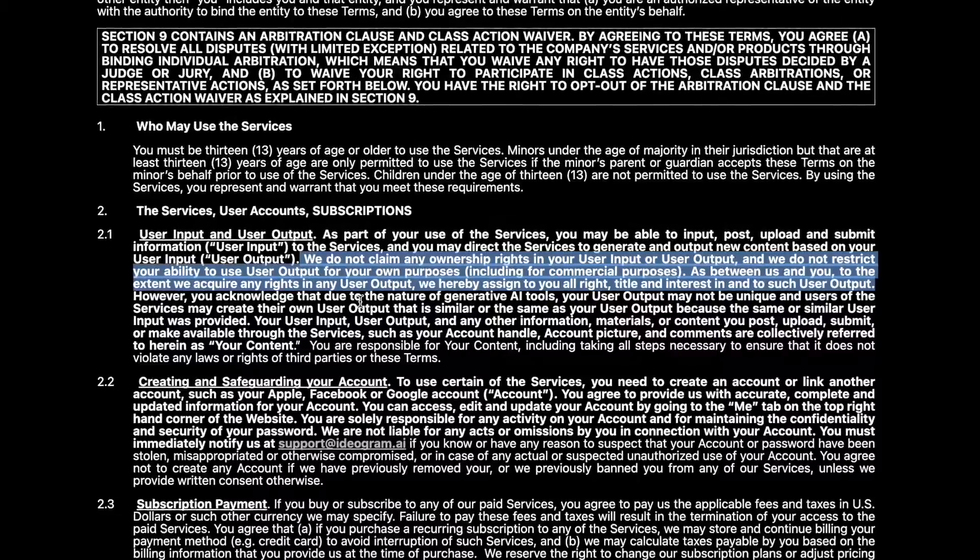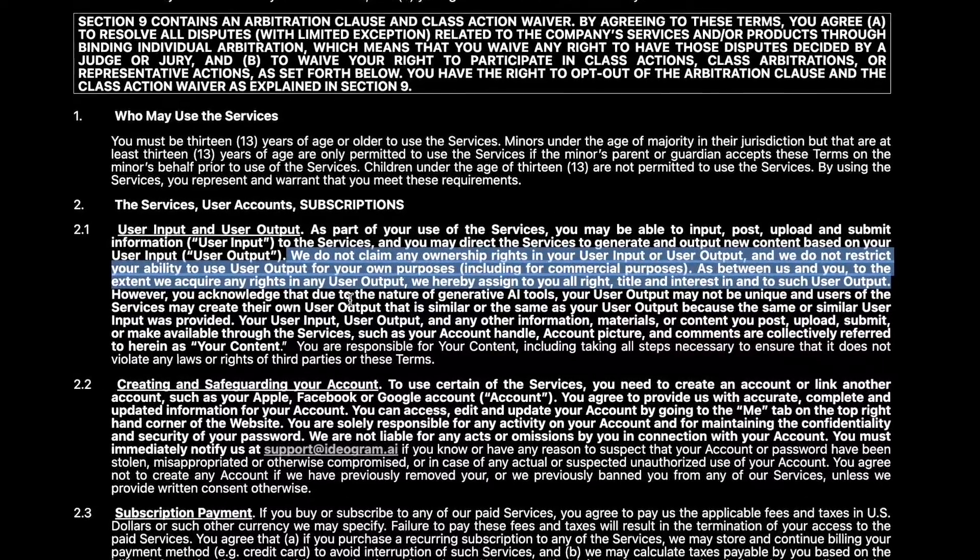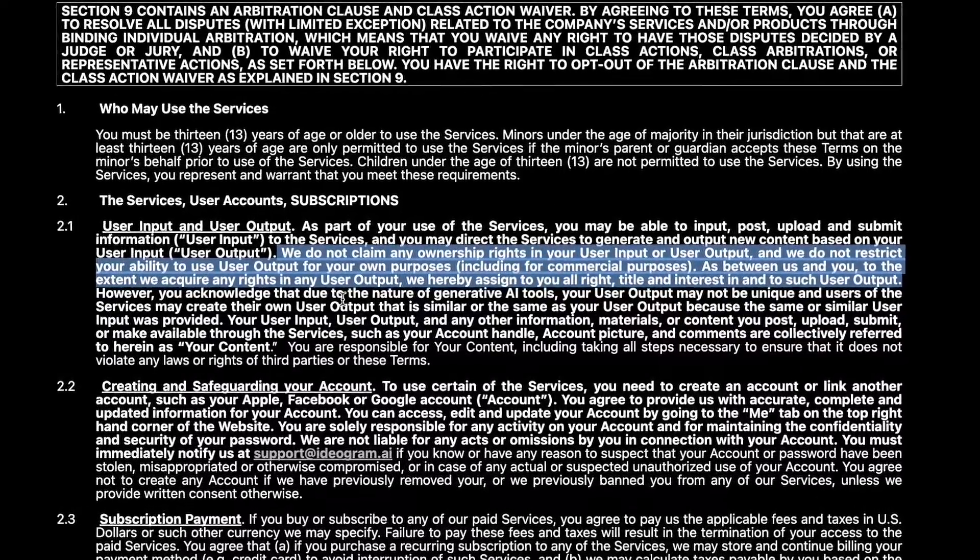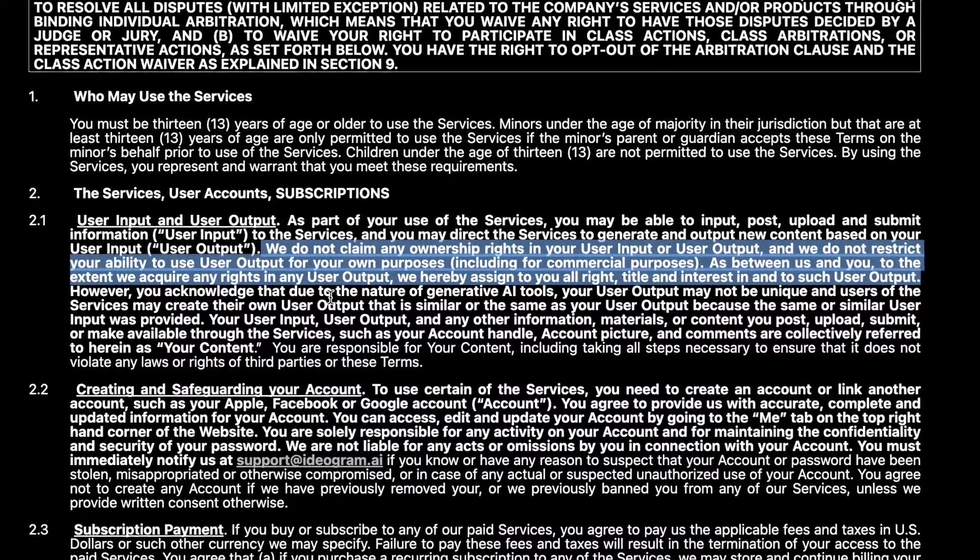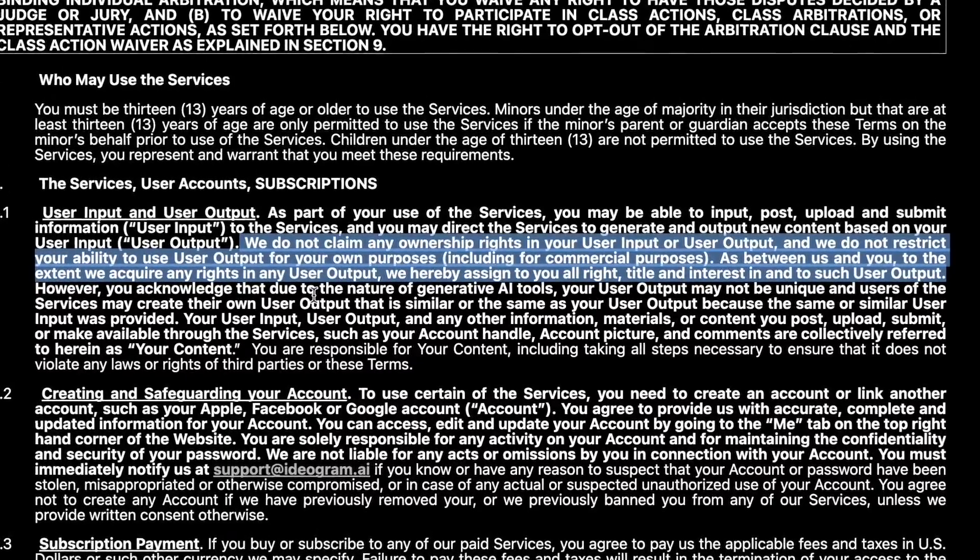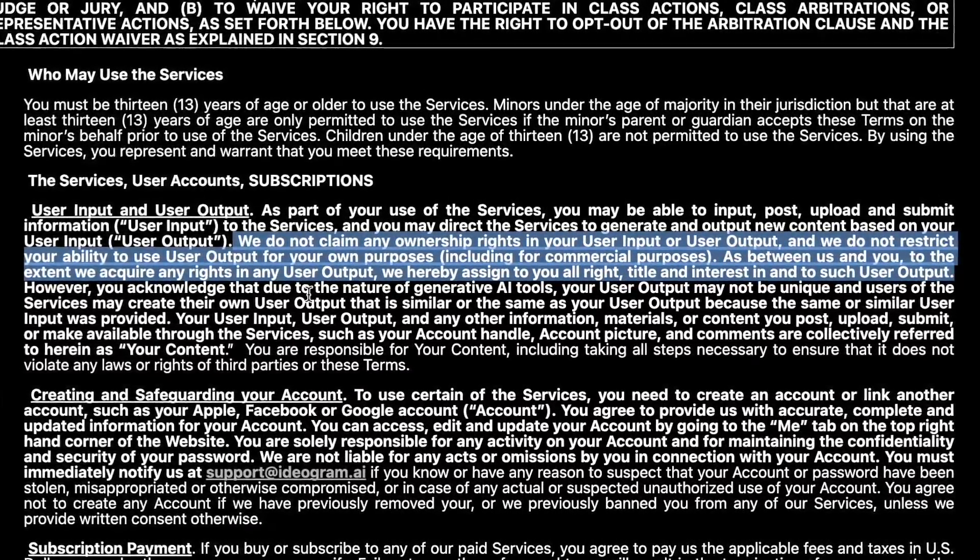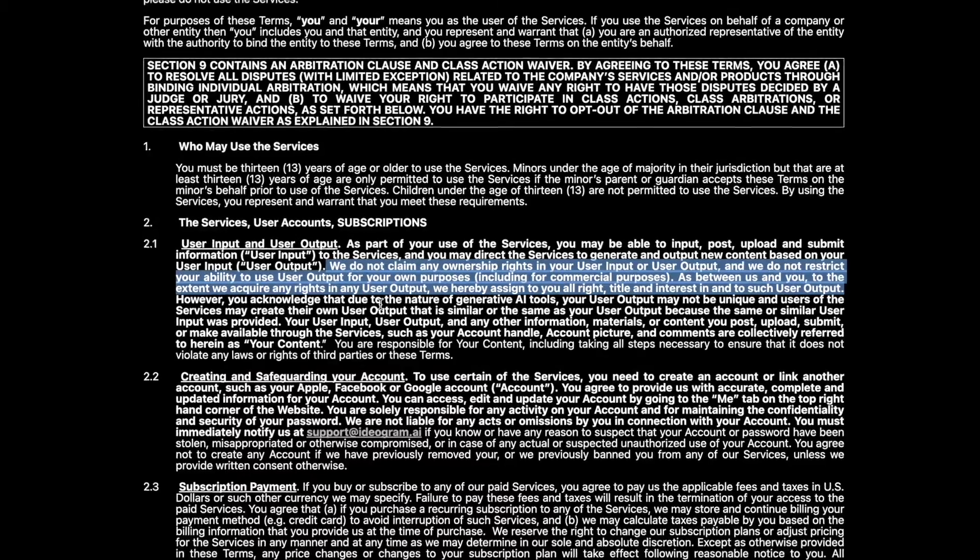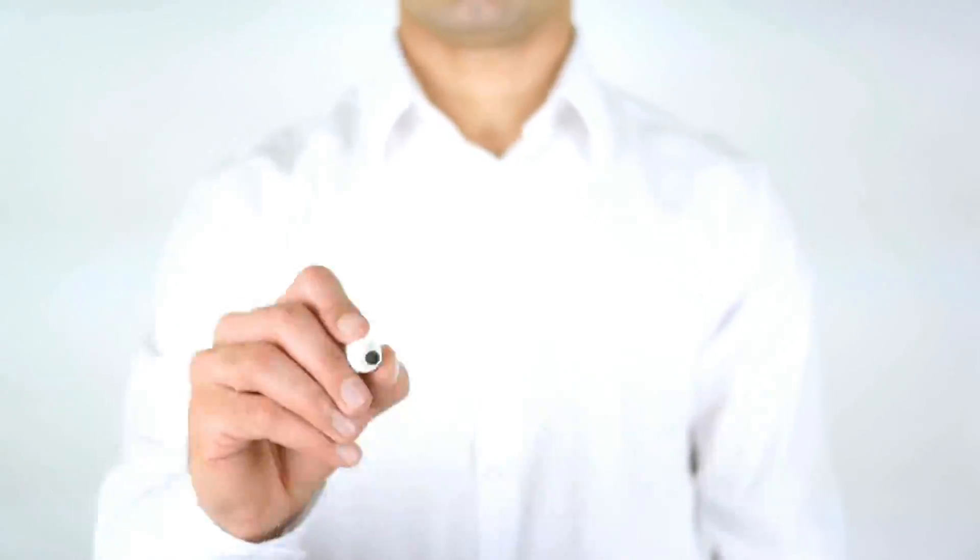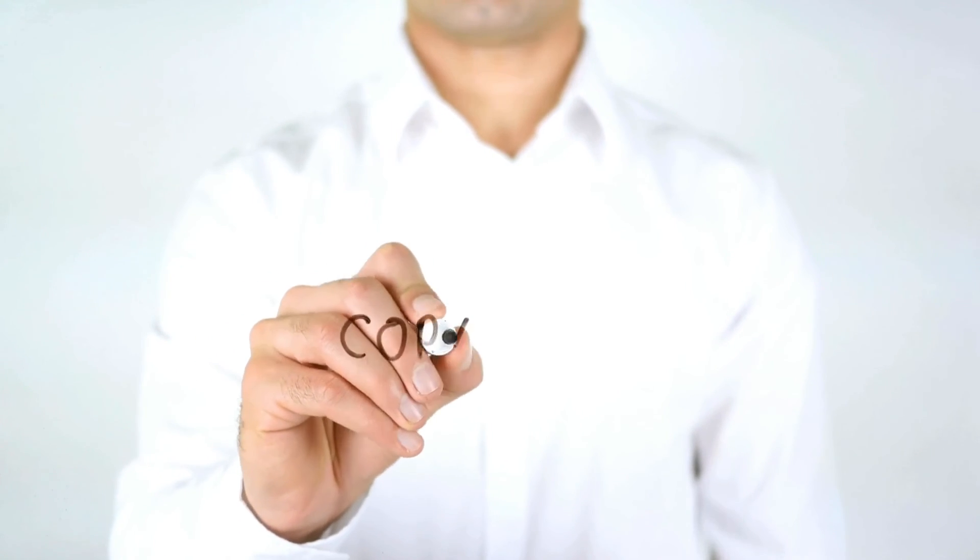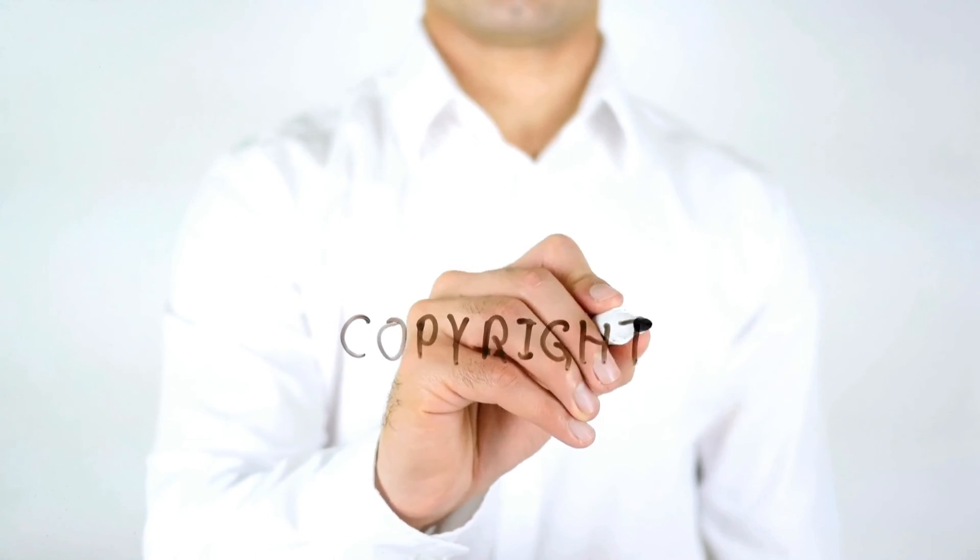As between us and you, to the extent we acquire any rights in your user output, we hereby assign to you all right, title, and interest in and to such user output. That might be a bit of a mouthful, but long story short, the user does have full ownership and copyright over the content they produce through this service.